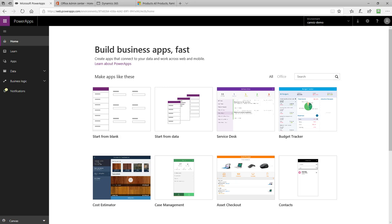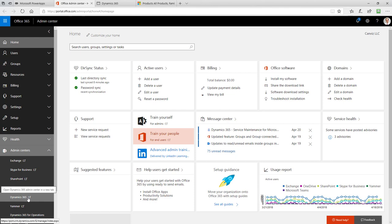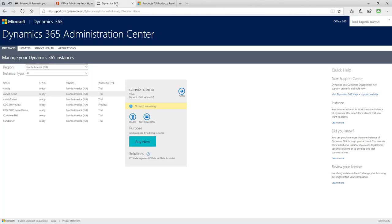After you have Dynamics 365 subscription set up, you will see it if you go to the Admin Center in Office 365 and select Dynamics 365 in the left menu. Opening up that Admin Center will look like this. Here you can see the Canvas-Demo. This is a trial instance of Dynamics 365 I'm going to use for this demo.